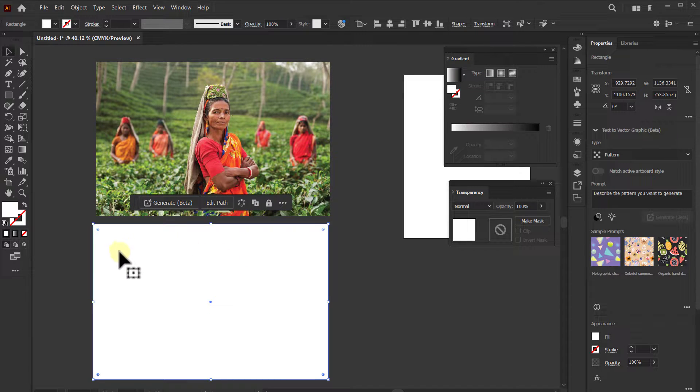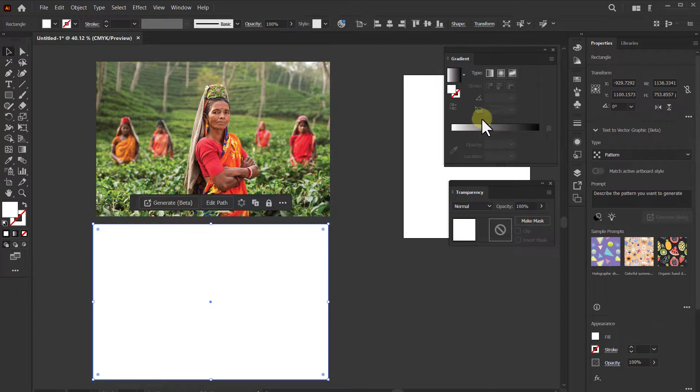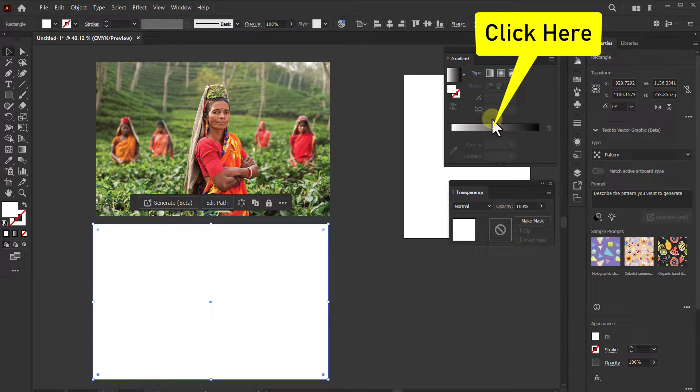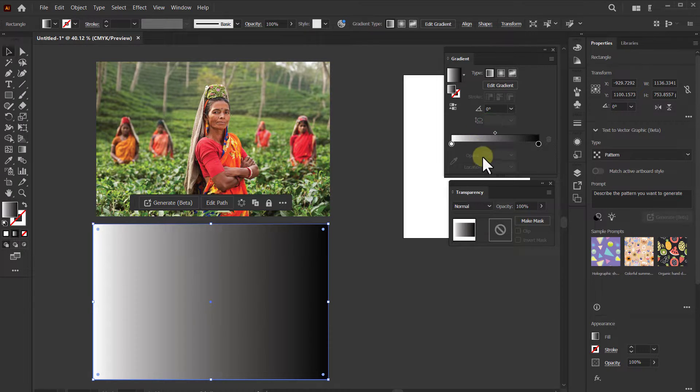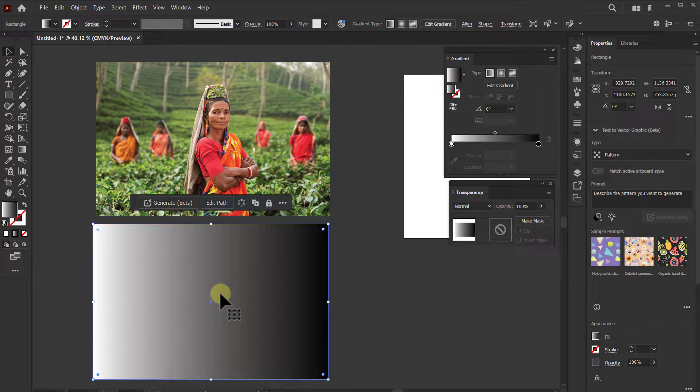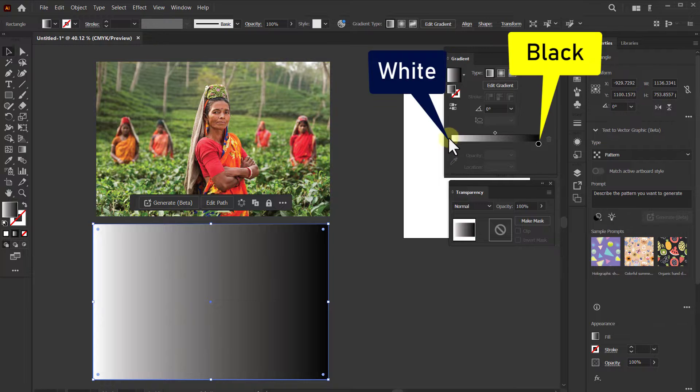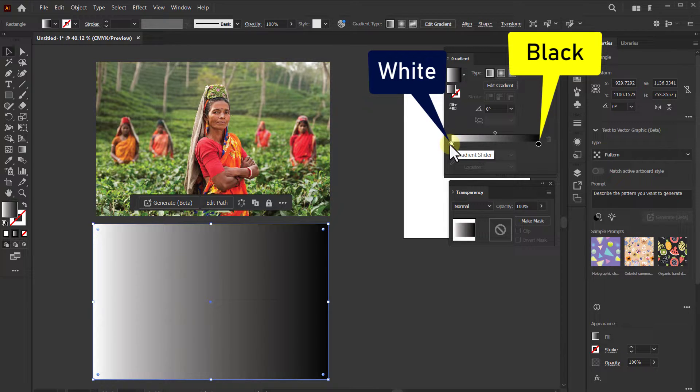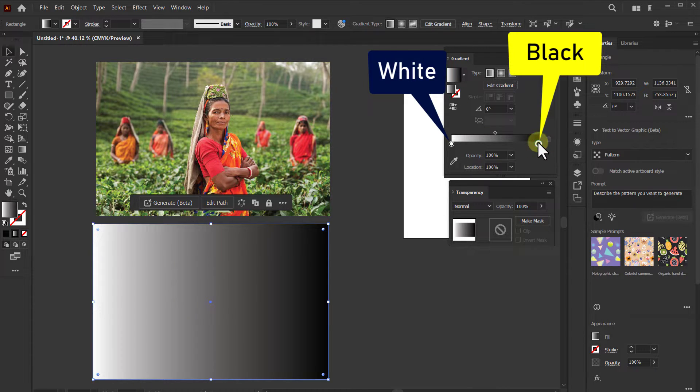Now go to the Gradient dialog box and click on the gradient slider. One edge of the gradient slider will be white, and the other edge will be black.